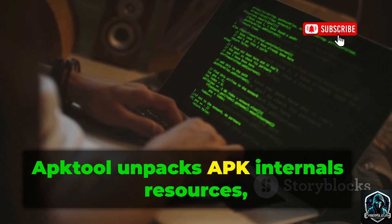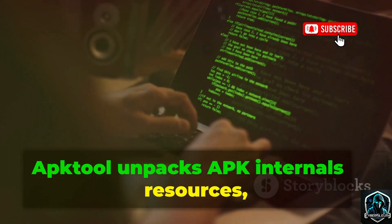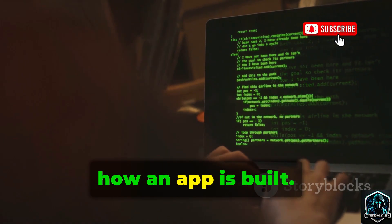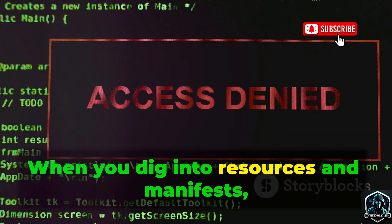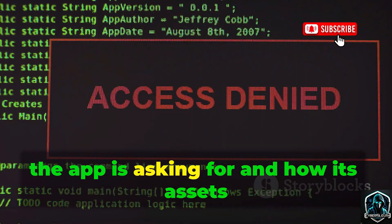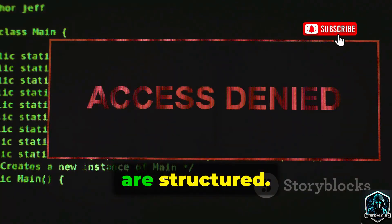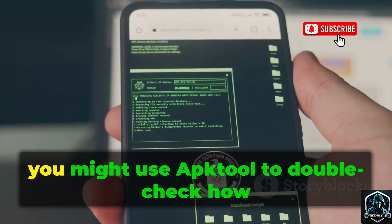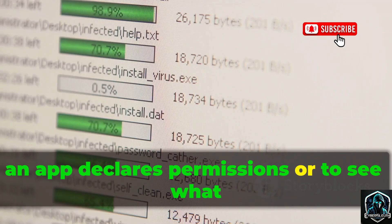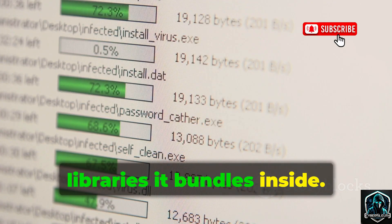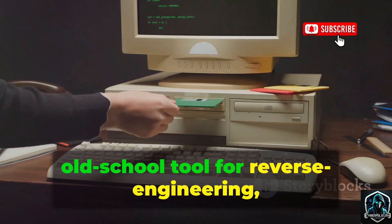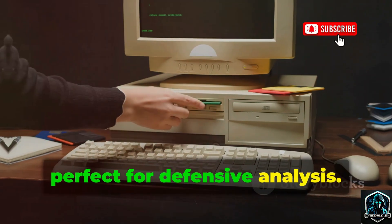ApkTool unpacks APK internals — resources, manifests, and lower-level code — so you can inspect how an app is built. When you dig into resources and manifests, you get a clear look at what permissions the app is asking for and how its assets are structured. For example, you might use ApkTool to double-check how an app declares permissions, or to see what libraries it bundles inside. It's a dependable, old-school tool for reverse engineering, perfect for defensive analysis.